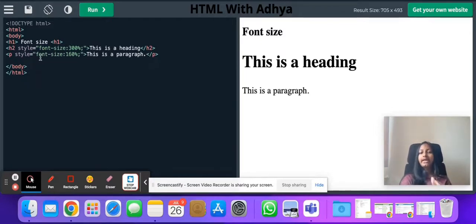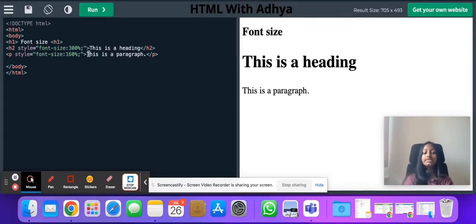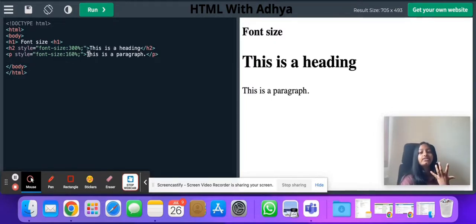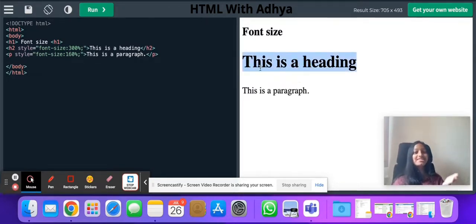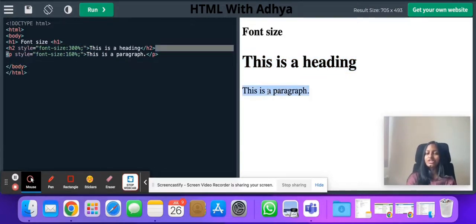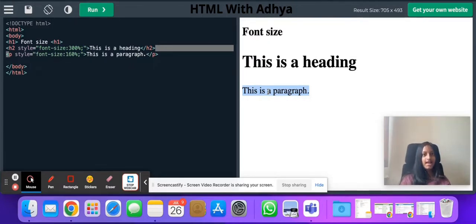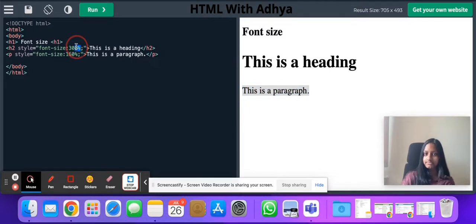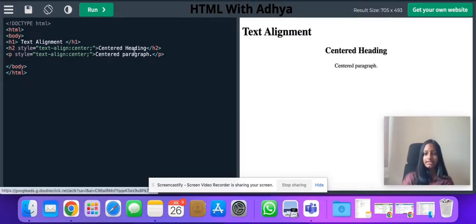Second, we have font size, which is really important. Font size can also be applied in whichever text tag you want. Here I have h2 and I've applied the font size to be 300 percent. You might think h2 is smaller than h1, but if I apply a font size greater than h1, of course it'll be bigger. For a paragraph, the style is 160 percent. You can change the size of fonts using the percentage value — write the percent sign after the number.